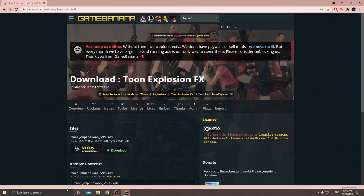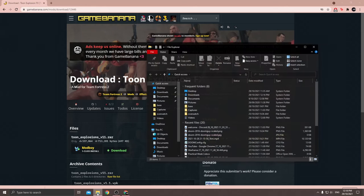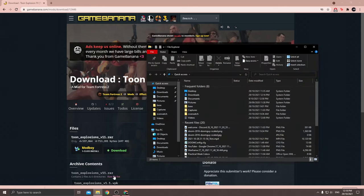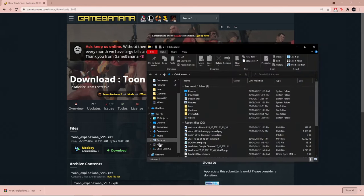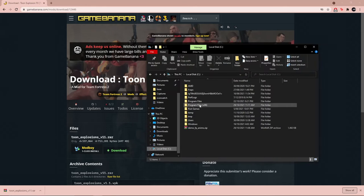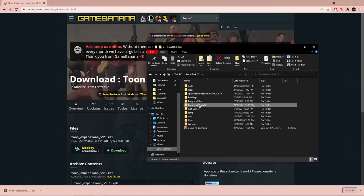Now for the installation, open up file explorer and go to local disks and then program files x86 or whatever it shows on your computer.